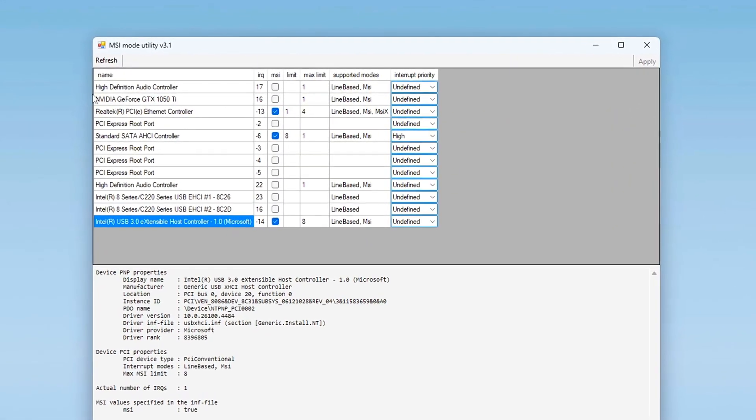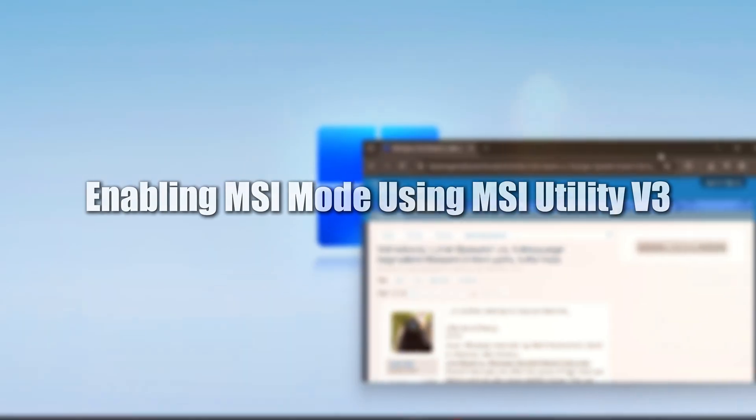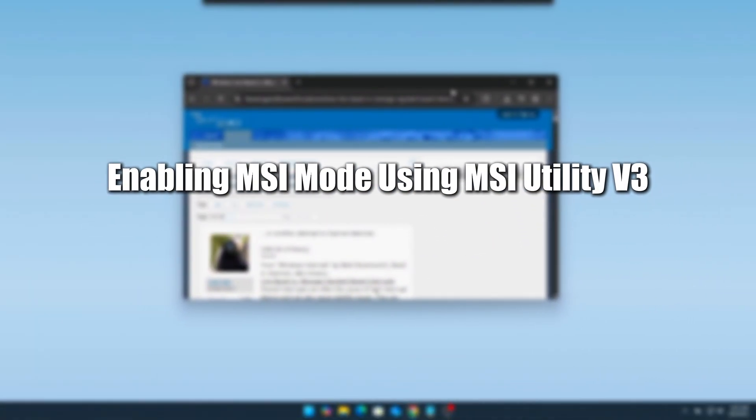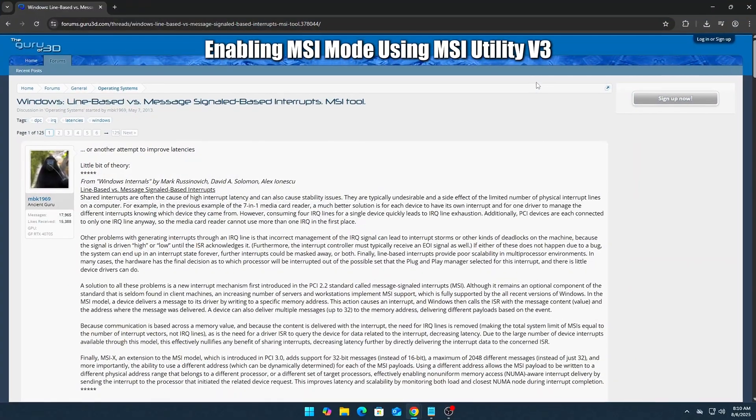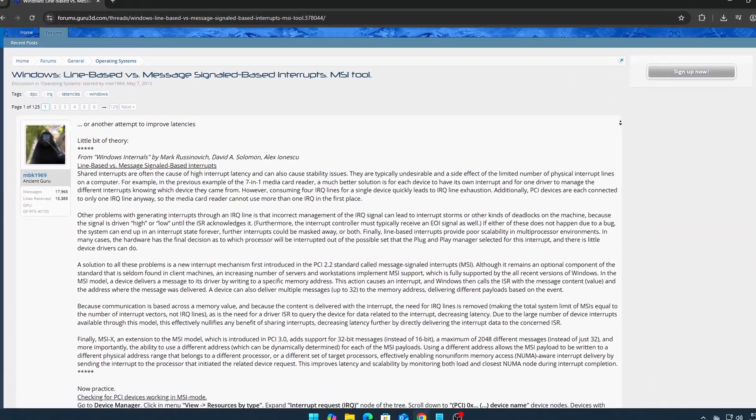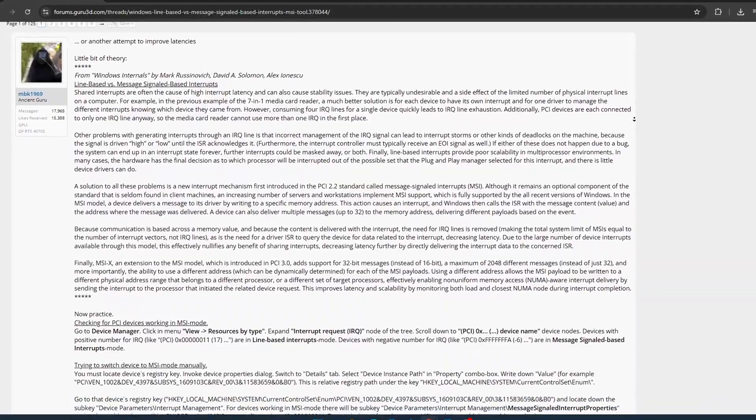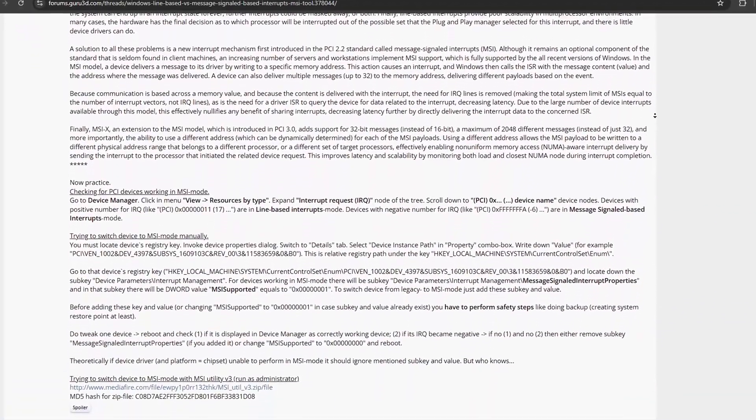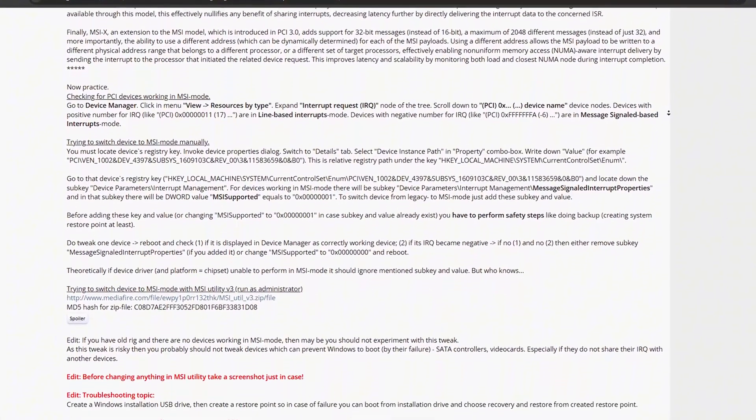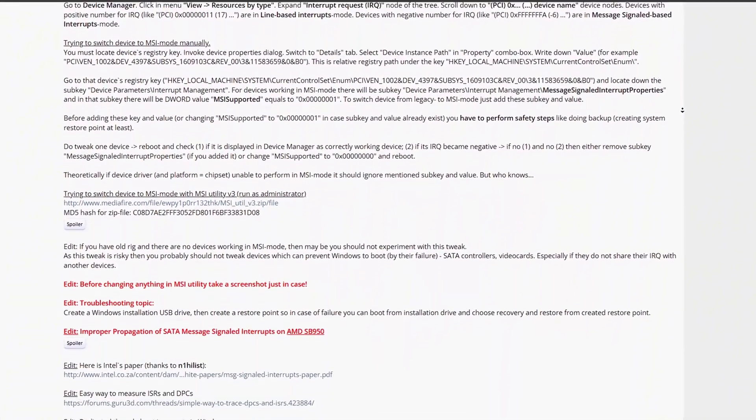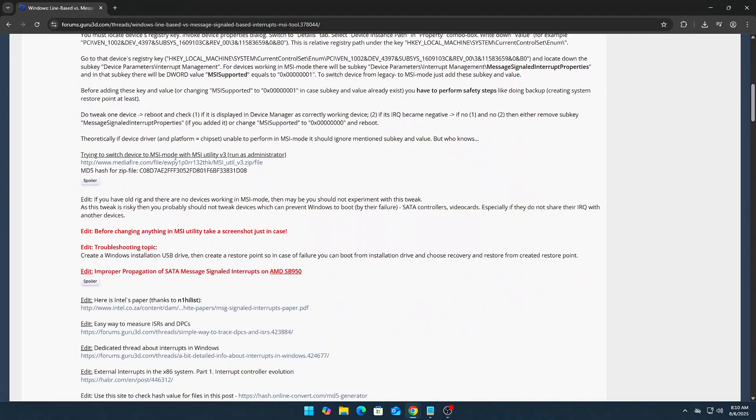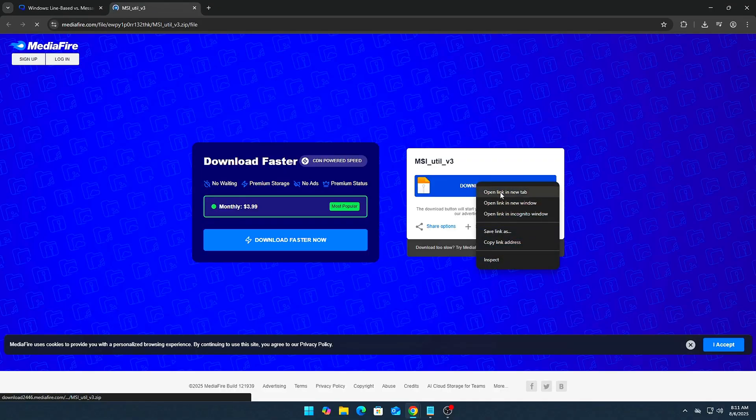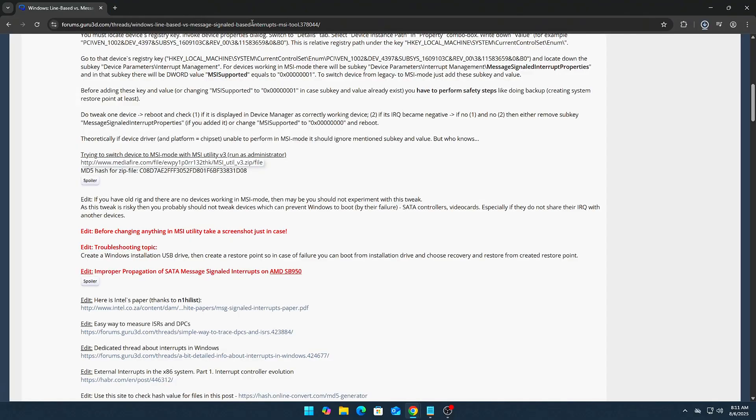Let's walk through how to enable this properly. Enabling MSI Mode using MSI Utility V3. Modern systems support Message Signaled Interrupts (MSI), a more efficient and lower latency way for devices to communicate with the CPU, especially beneficial in gaming, high IO workloads, or DPC-sensitive environments like audio production or real-time applications. Here's how to safely enable it.